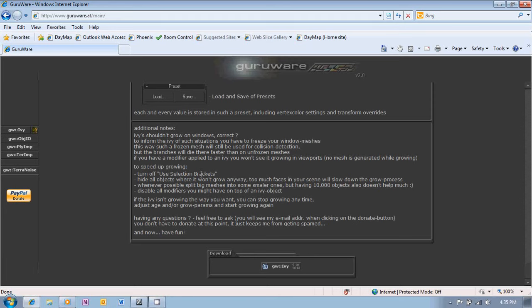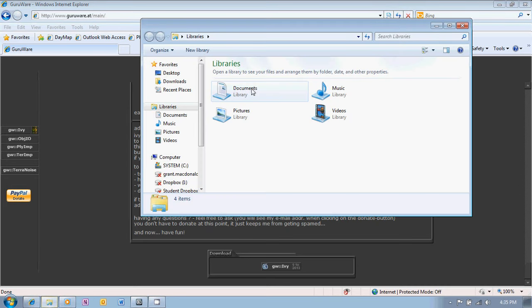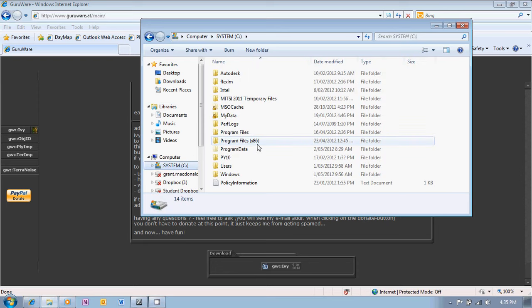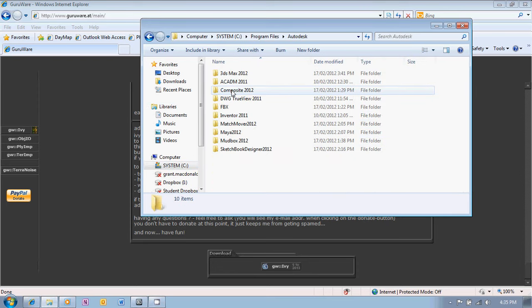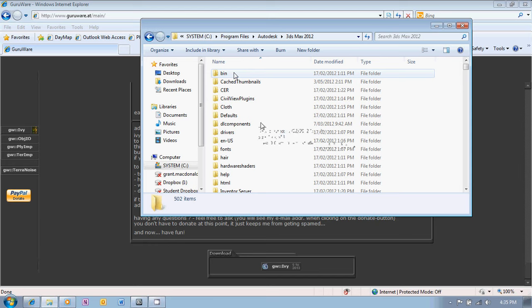I like to put these all in the same place and the place where I've put this one is in Program Files, Autodesk, 3ds Max 2012.